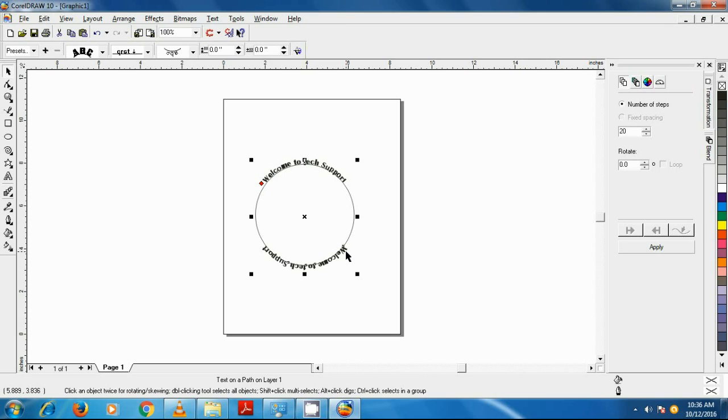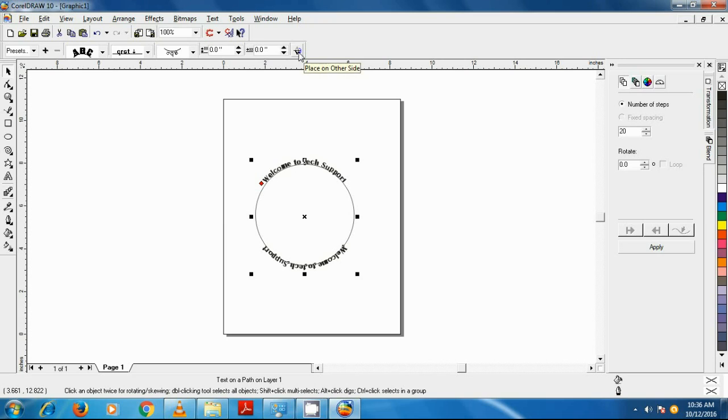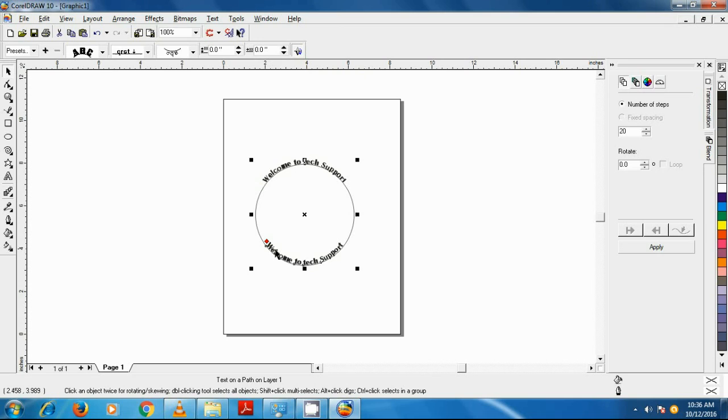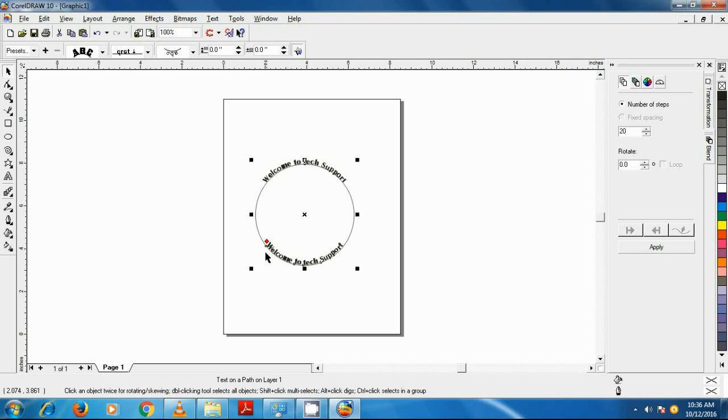But we want the text to start from left to right, so with the second text still selected we click on Place on Other Side button. Now the text is starting from left to right, but we have a problem: the text is placed on the inner side of the circle, but we want it on the outer side.